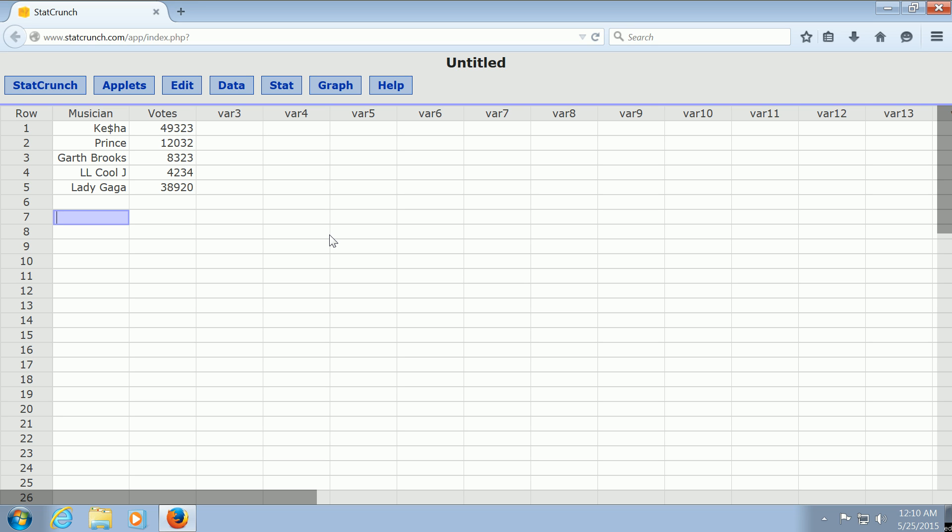In this video, we're going to use StatCrunch to make what's called a Pareto chart. As you can see, I've already typed in the names of the musicians and the votes. So we have Kesha, Prince, Garth Brooks, LL Cool J, and Lady Gaga. And these are the number of votes we had from a recent survey.